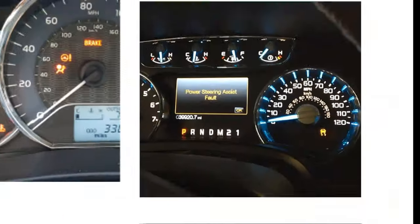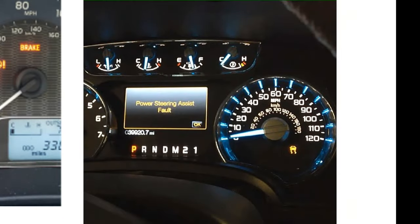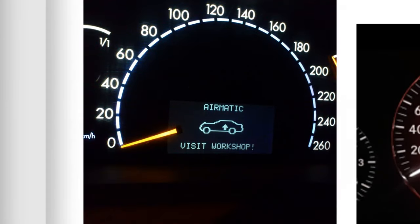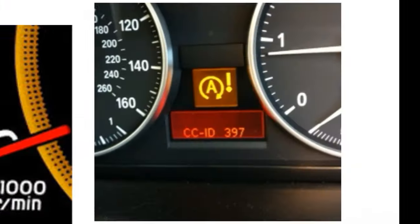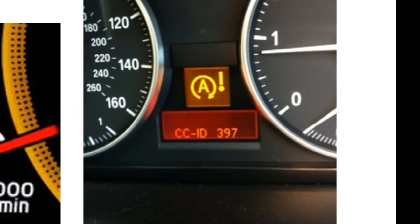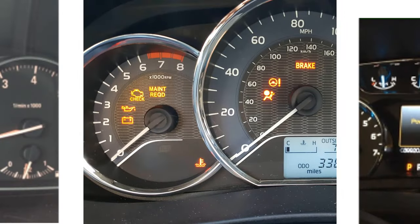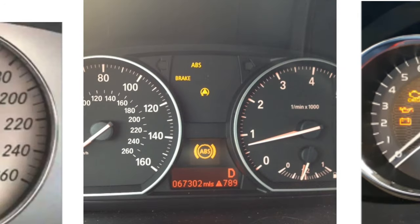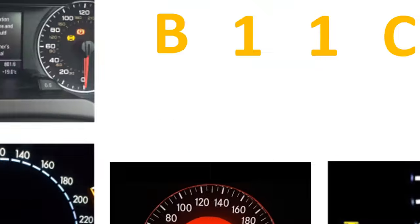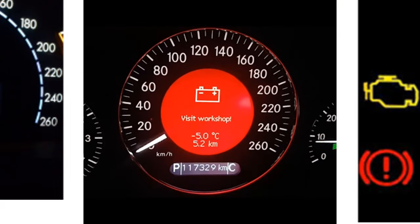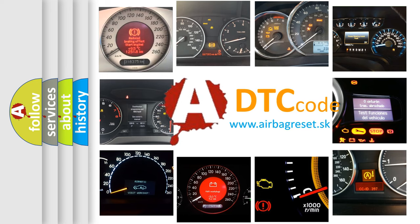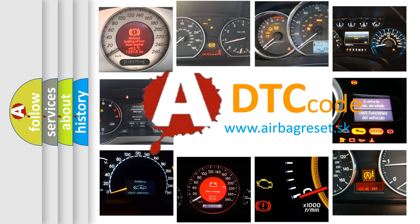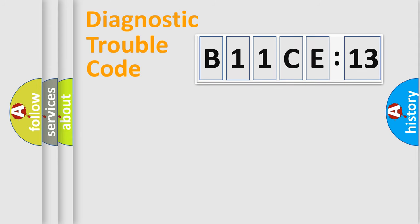Welcome to this video. Are you interested in why your vehicle diagnosis displays B11CE:13? How is the error code interpreted by the vehicle? What does B11CE:13 mean, or how to correct this fault? Today we will find answers to these questions together.